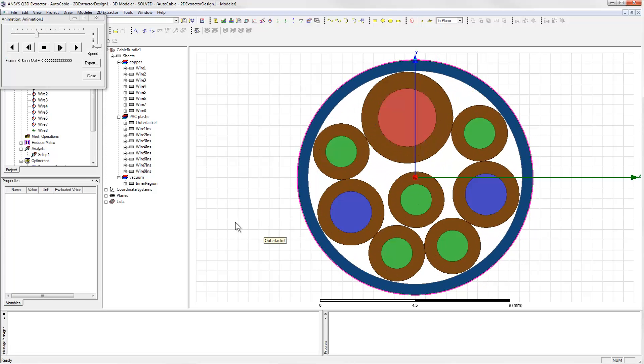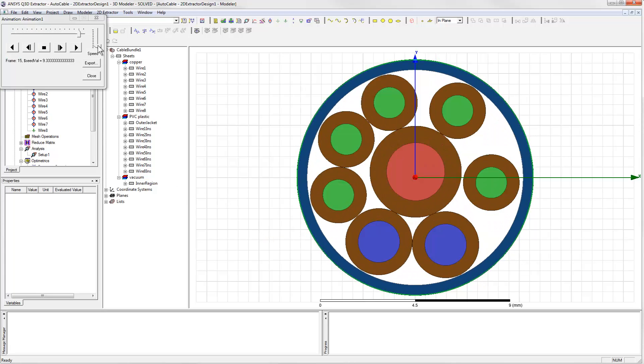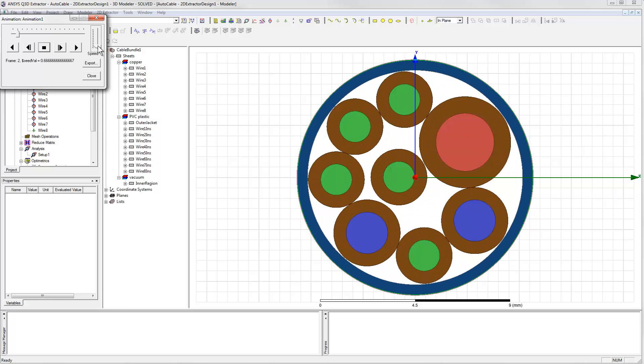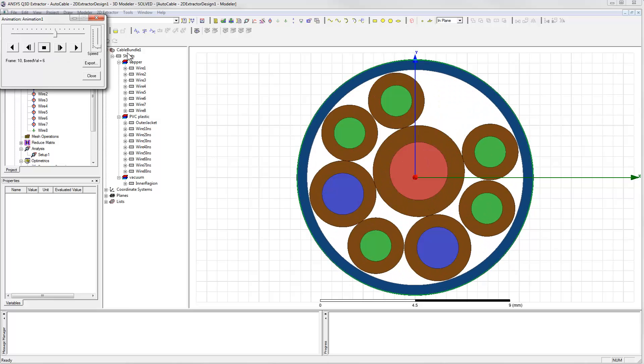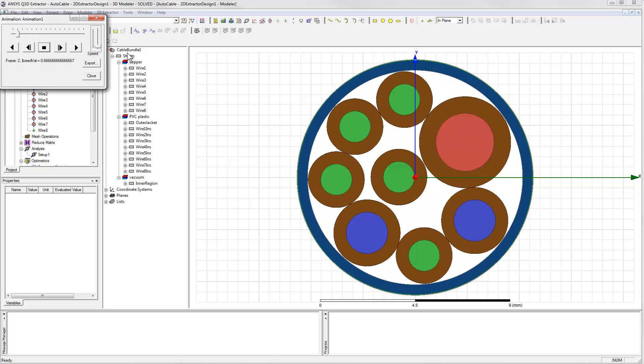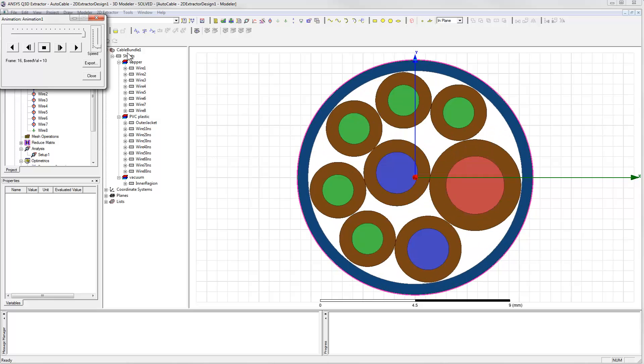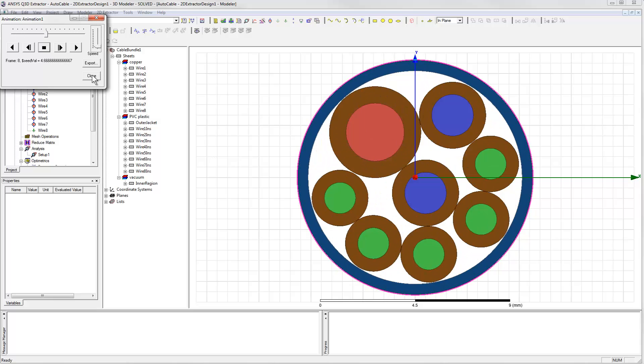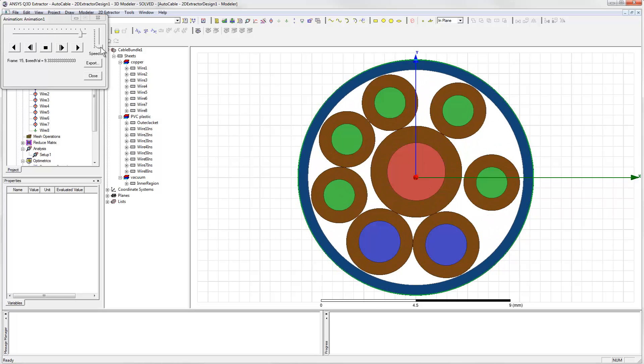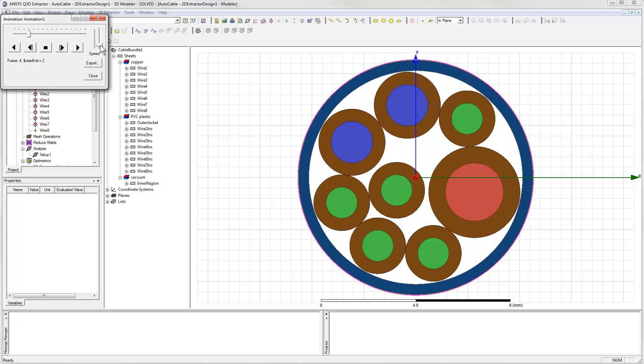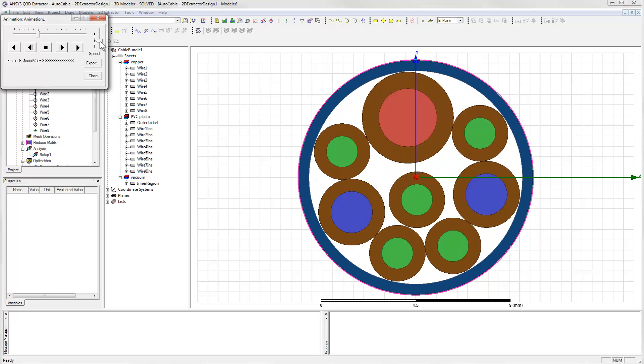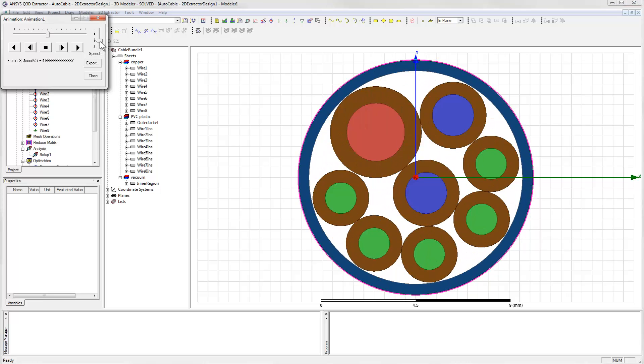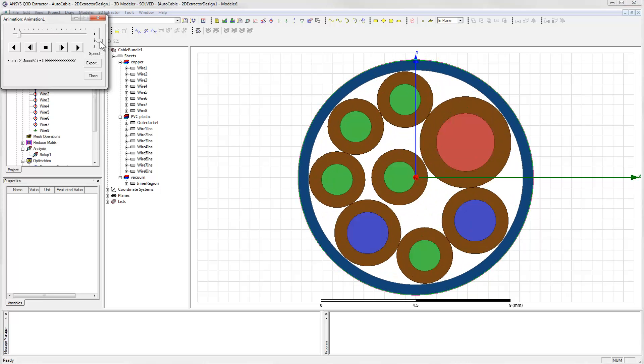Now the animation starts and shows us all of the different cross-section geometries that the software created. We can see the conductors moving around from one variation to the next. If it's going too fast or too slow for your tastes, then you can drag the slider bar to adjust the speed.